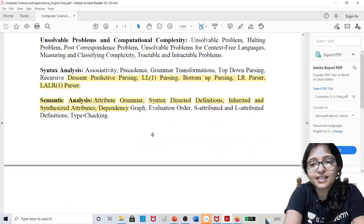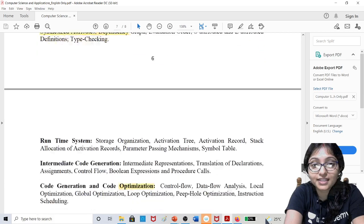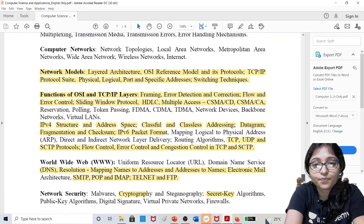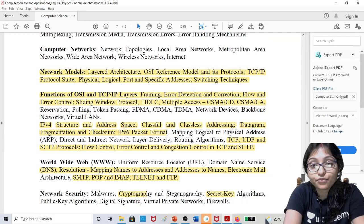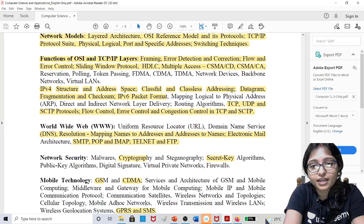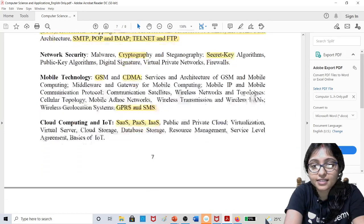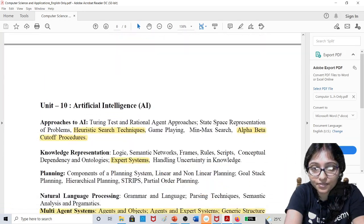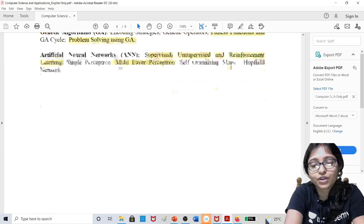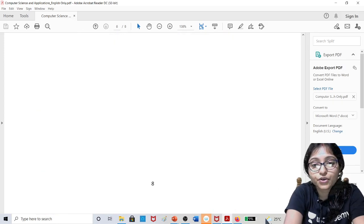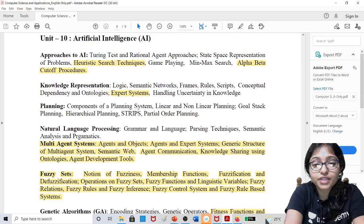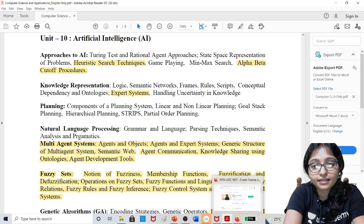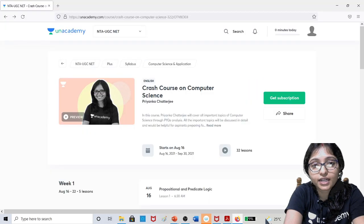How easily you can complete the total syllabus - 10 units of this syllabus. I will cover all the important areas through previous years analysis. Complete 10 units in this 45 days crash course. How to enroll this crash course, I am showing you here. I am giving the link in the description below. Just click on the link.